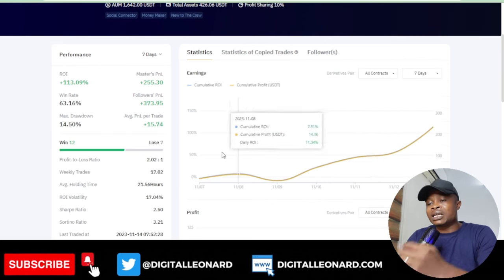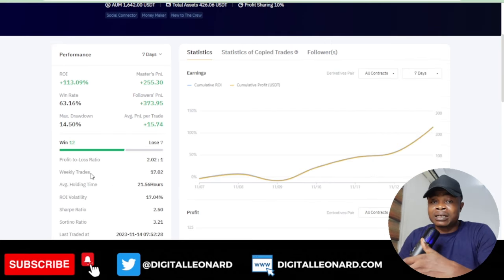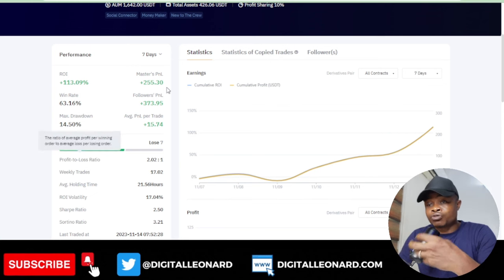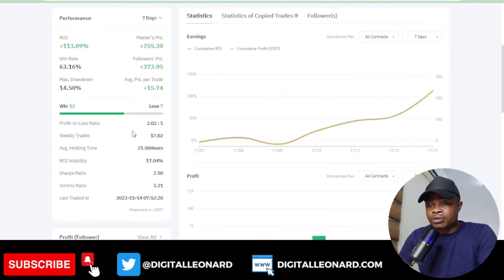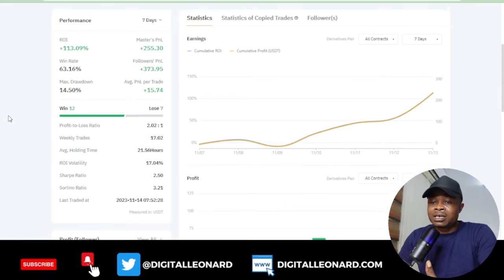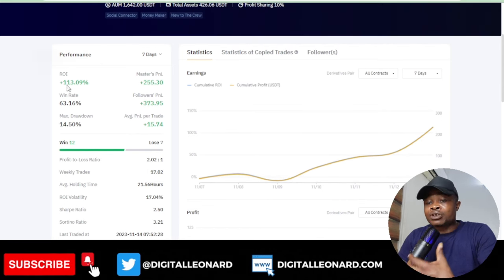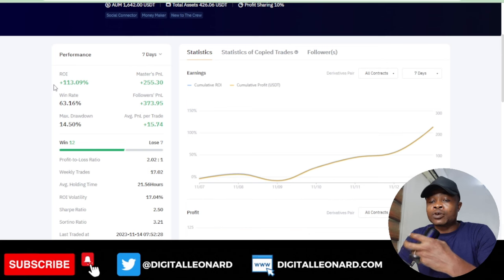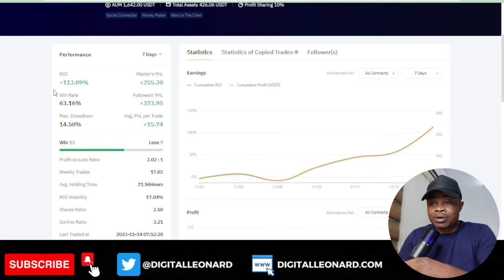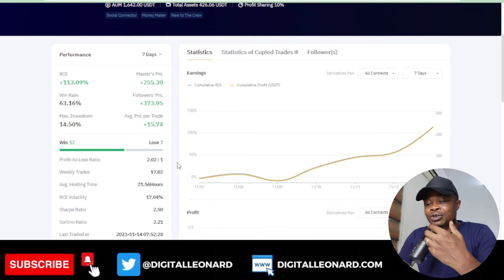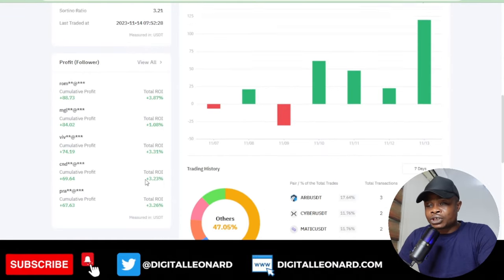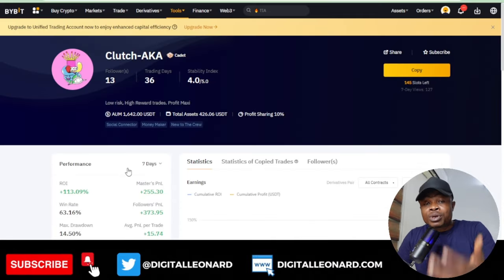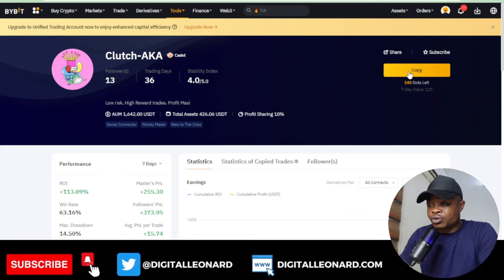There's a link we've been posting on Telegram for you to copy our own trades. Once you click that link it brings you to this page. If you had been copying our trades for the past seven days your account would have been up by 113 to 130 percent. You can go ahead and check all the statistics.